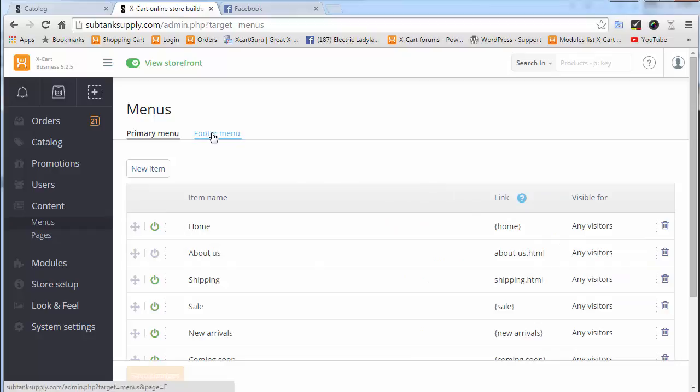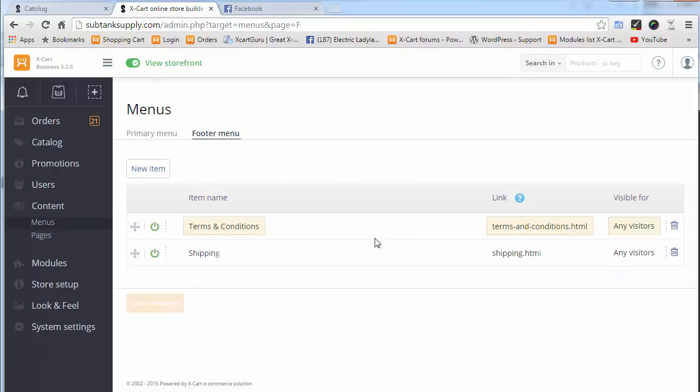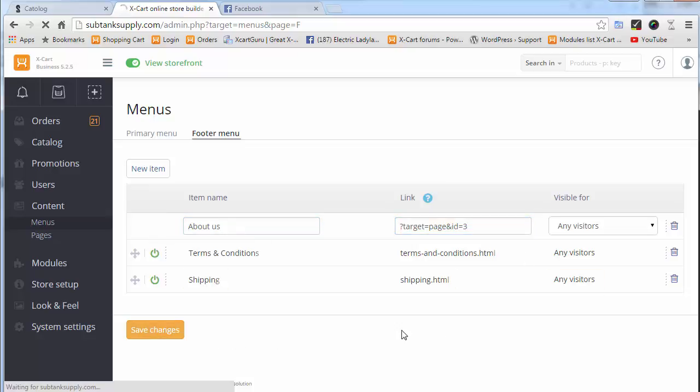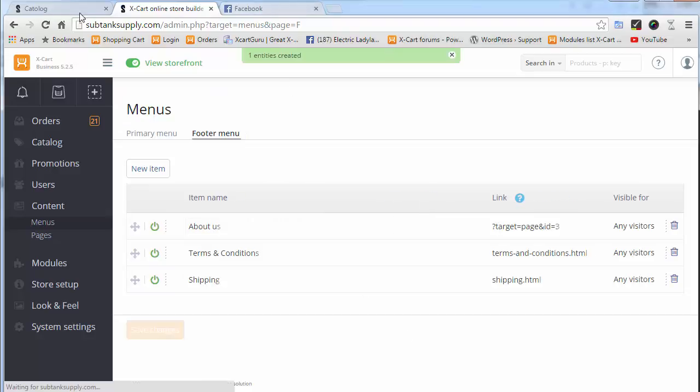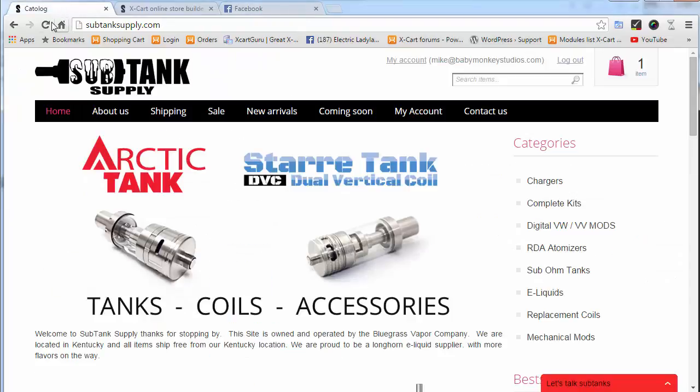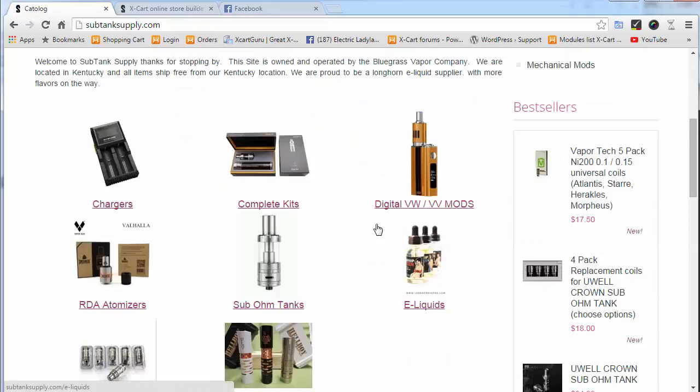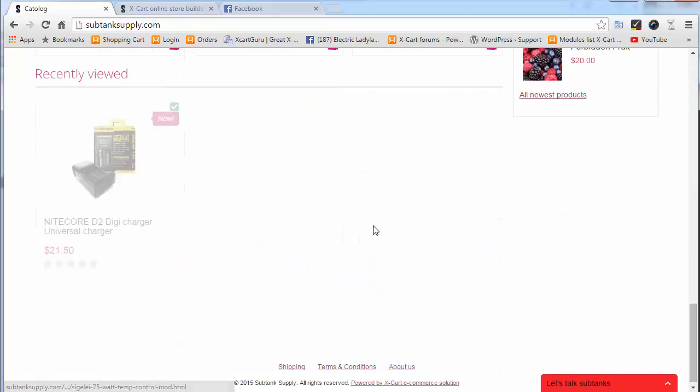Let's also take a quick look at the footer menu. Let's say we wanted to add it here. Works the same way. We'll just do About Us. This time we'll try the question mark target equals page ID 3 and save that. We'll go to the front end of the store and refresh. Down here in the footer, we now have the About Us link.